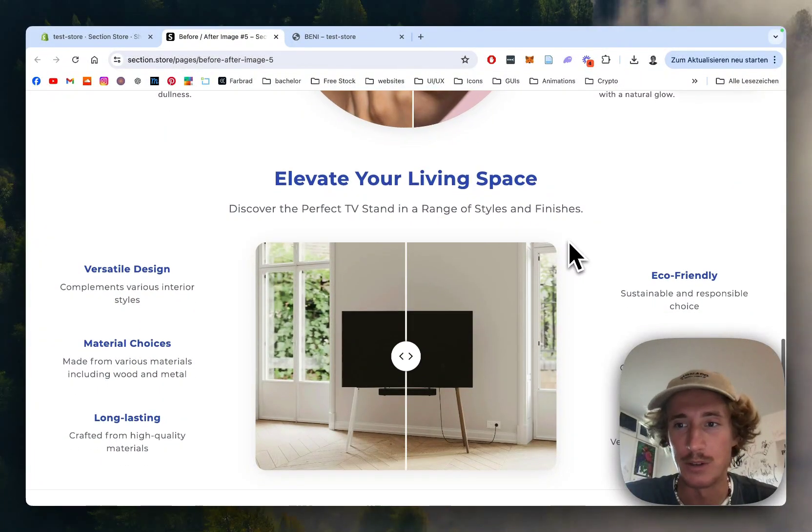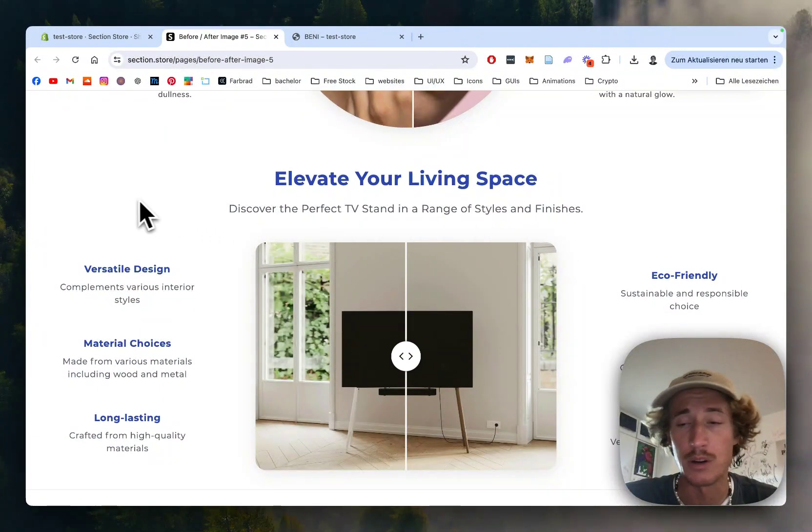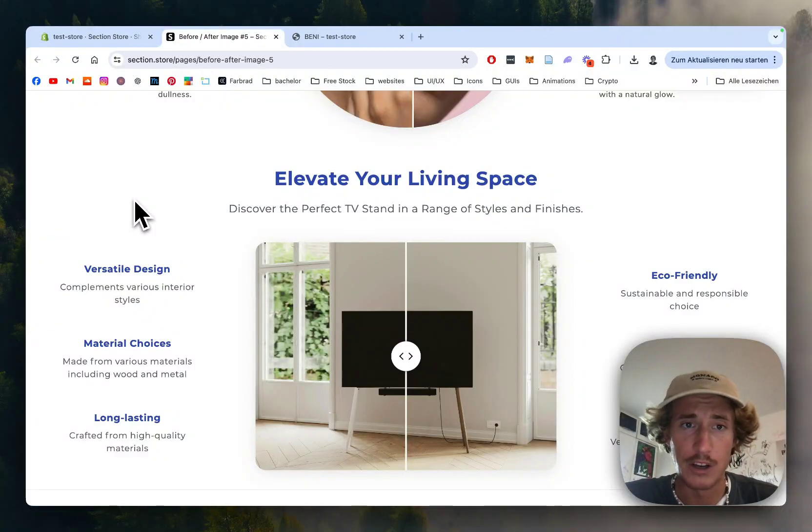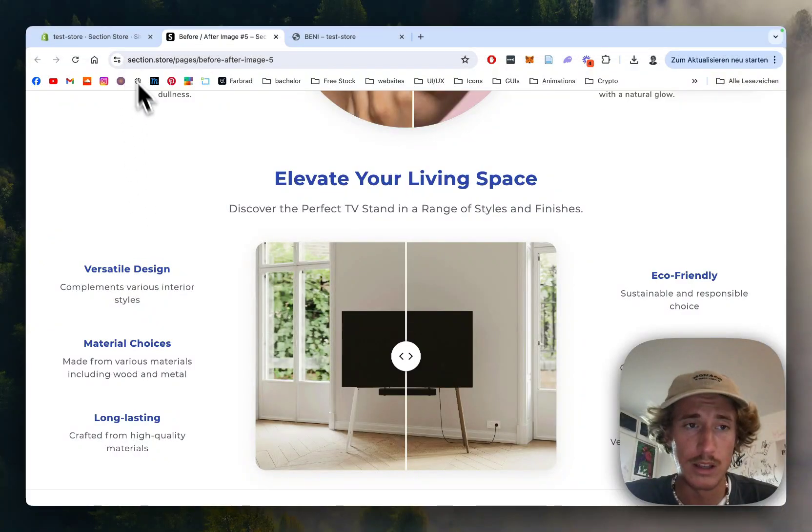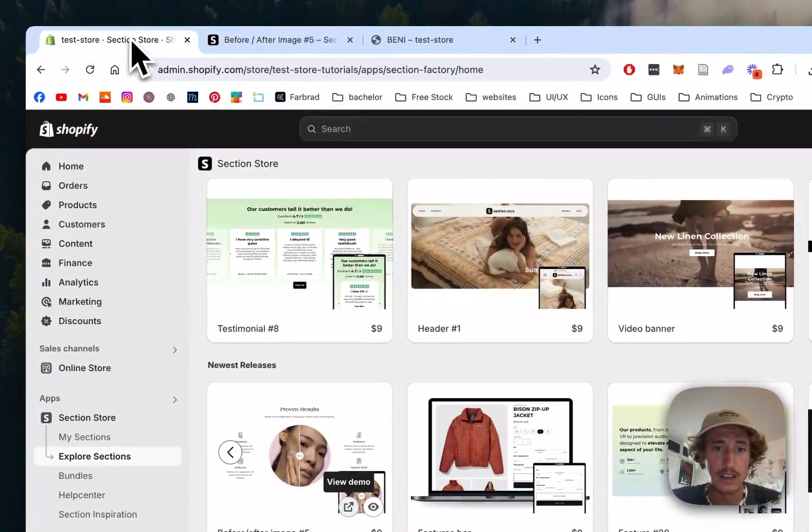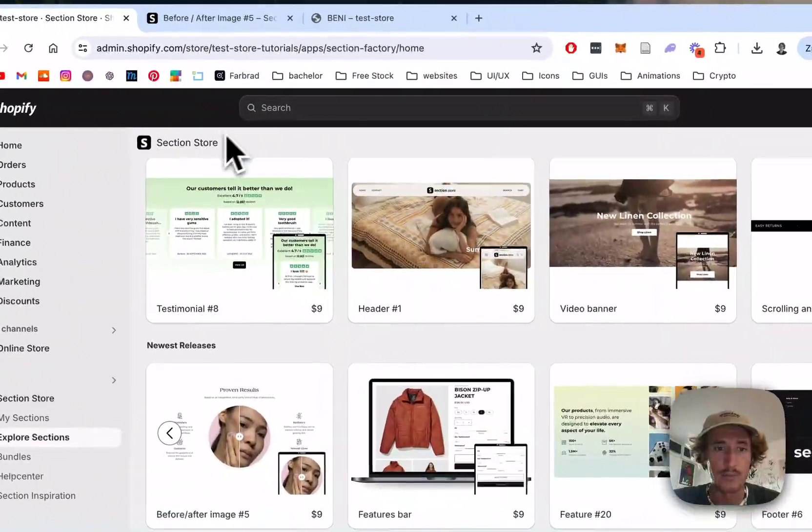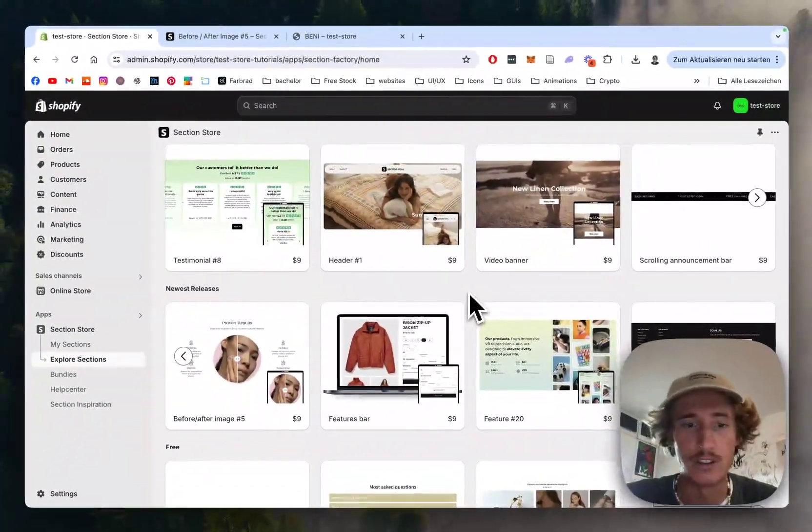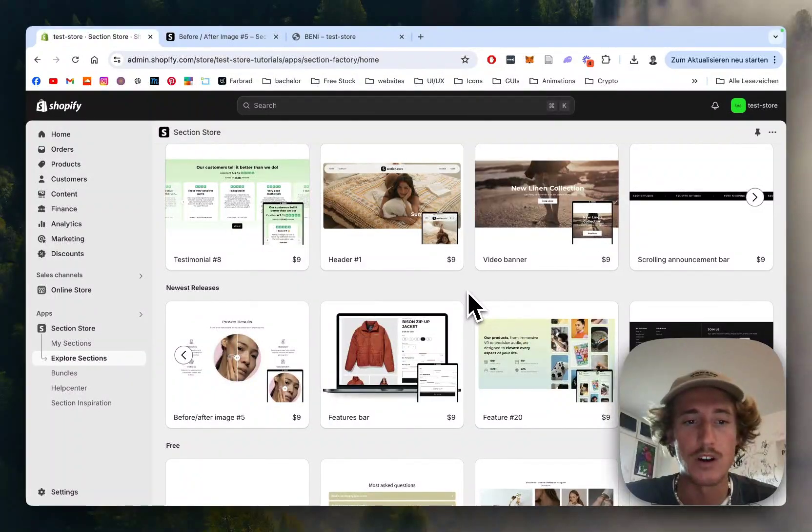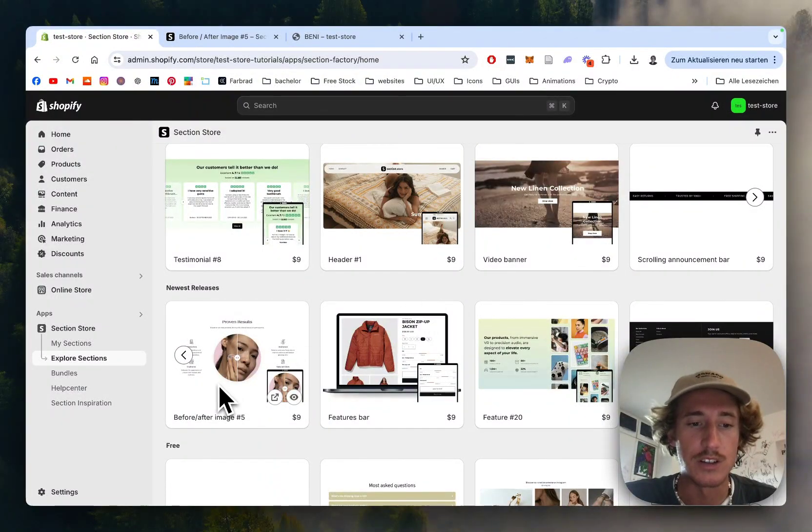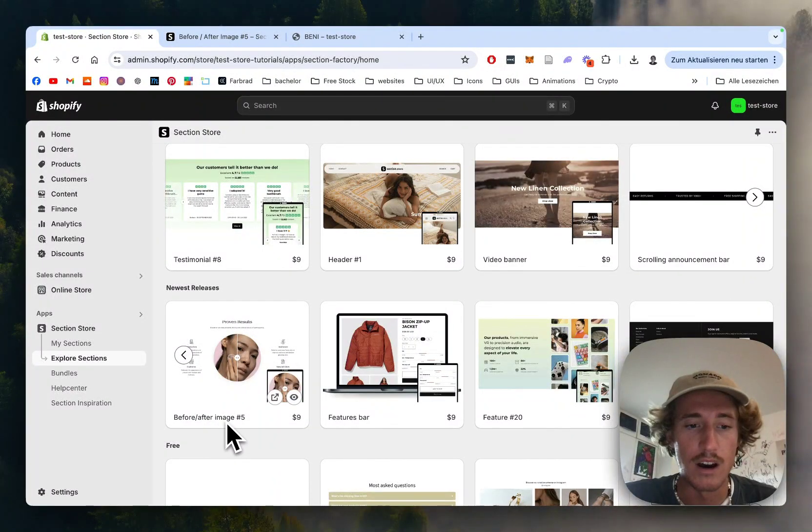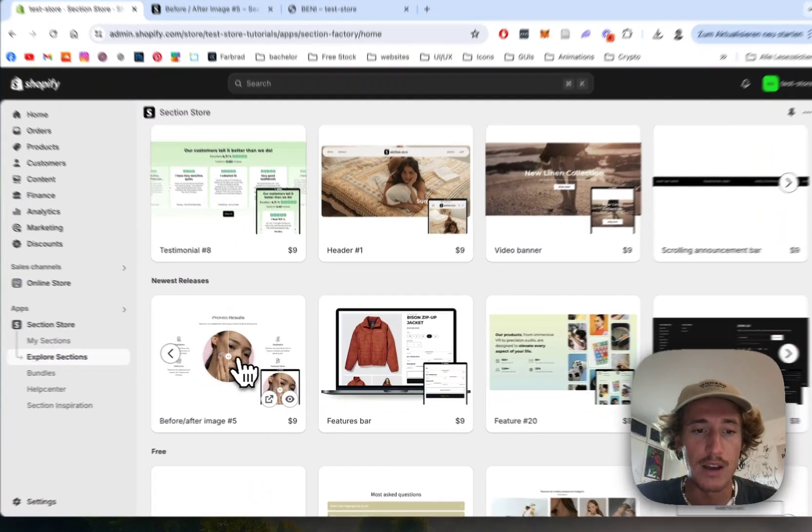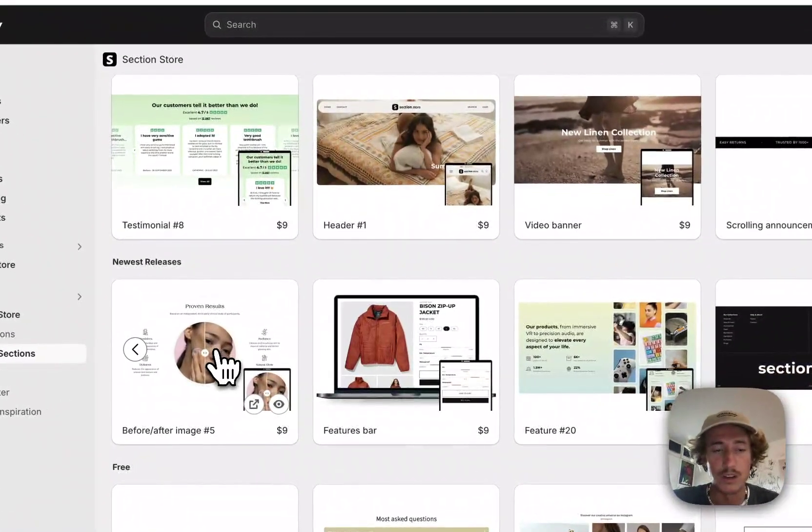dollars an hour. You can do it all yourself and I'm going to show you how it's done, because the only thing you need is an app called Section Store. You can easily find that in the Shopify App Store—just look for Before and After Image Five. That's the one we're going to be